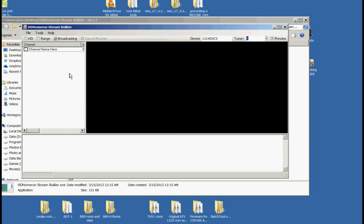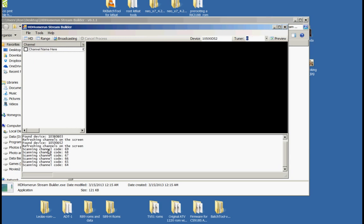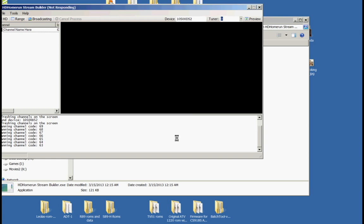Now everything is set up. What we need to do is go to File, then Tools, and do a channel scan. Right now it is scanning all my channels. I am going to pause it until it gets done scanning. In the process of scanning, it opened up the program MC2MXL in order to get the TV guide, so I put my zip code in there and click continue.